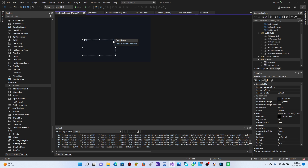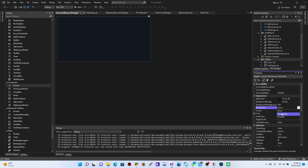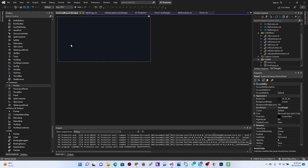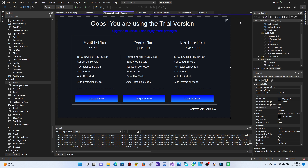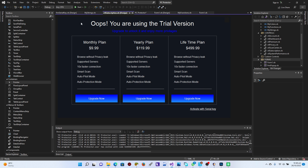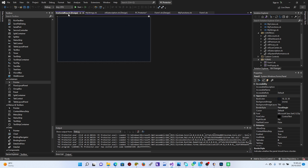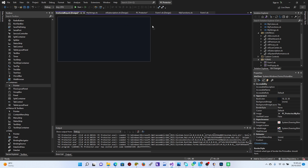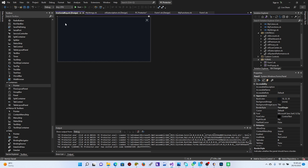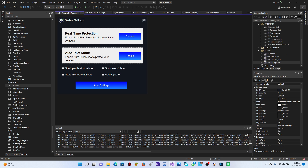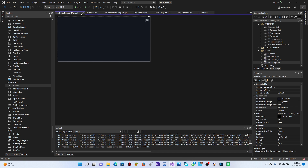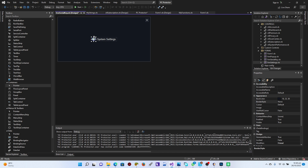Let's add our panel — add it there, then just dock it into the parent container. Go to the border style and set it to FixedSingle. Perfect. So I just want to go to the subscription, copy this element, come to the serial key form, paste it right there. Then go to the settings, copy these two elements, and paste them right there as well.